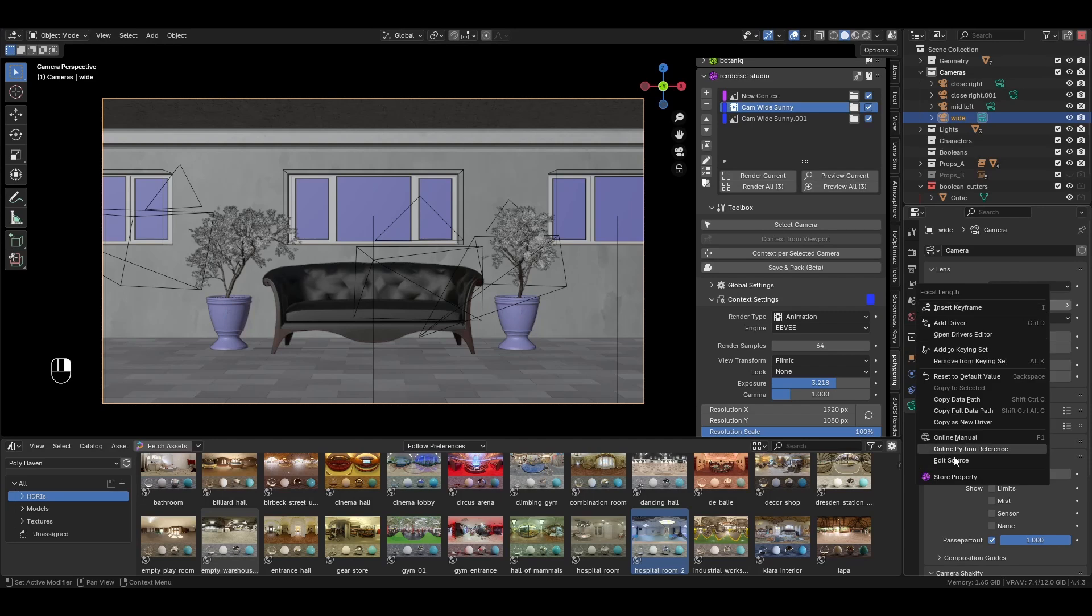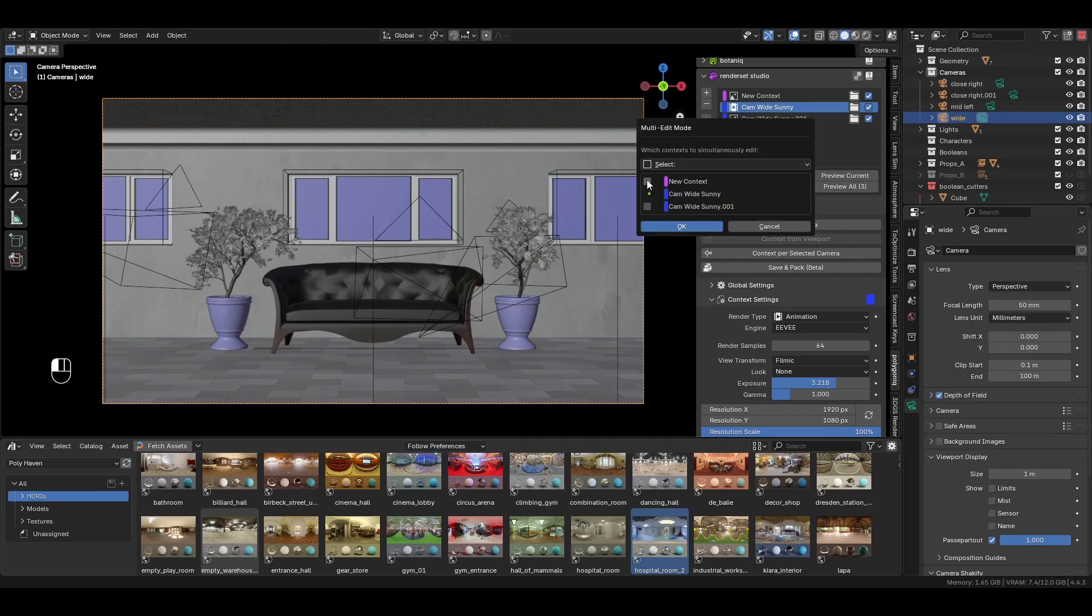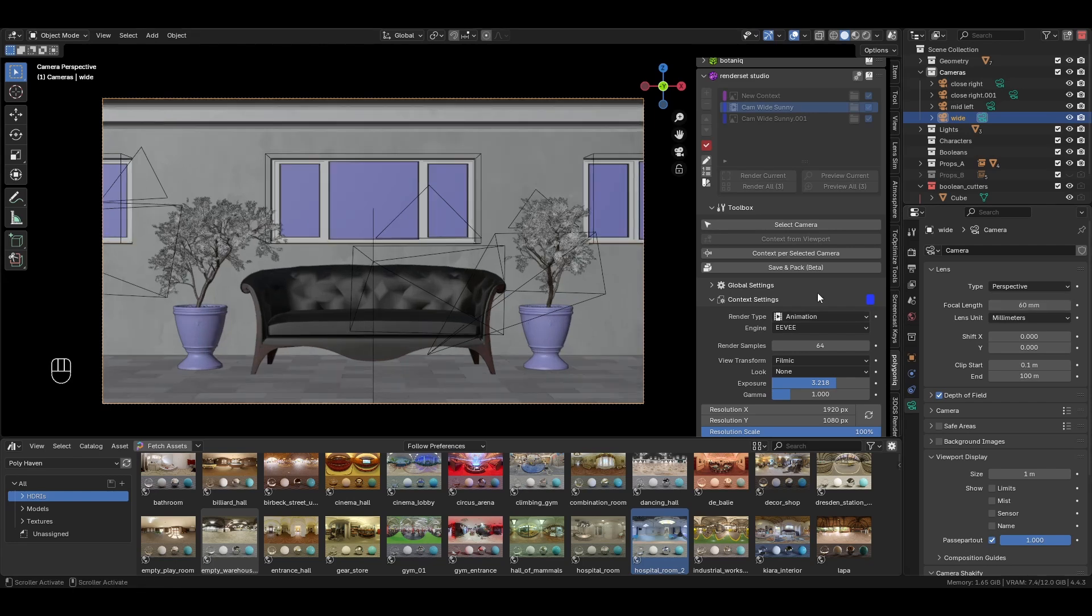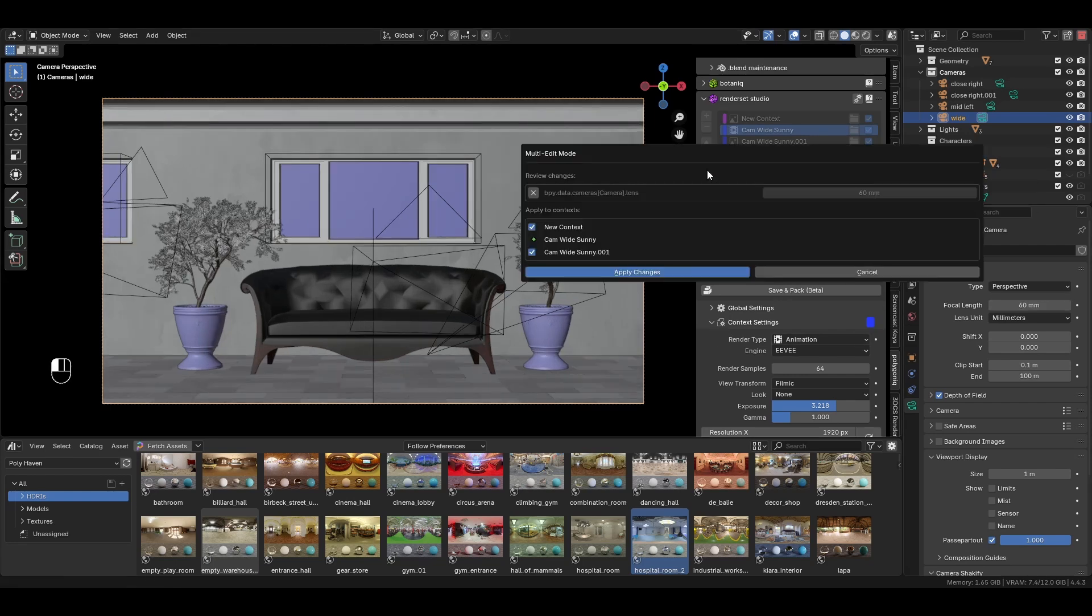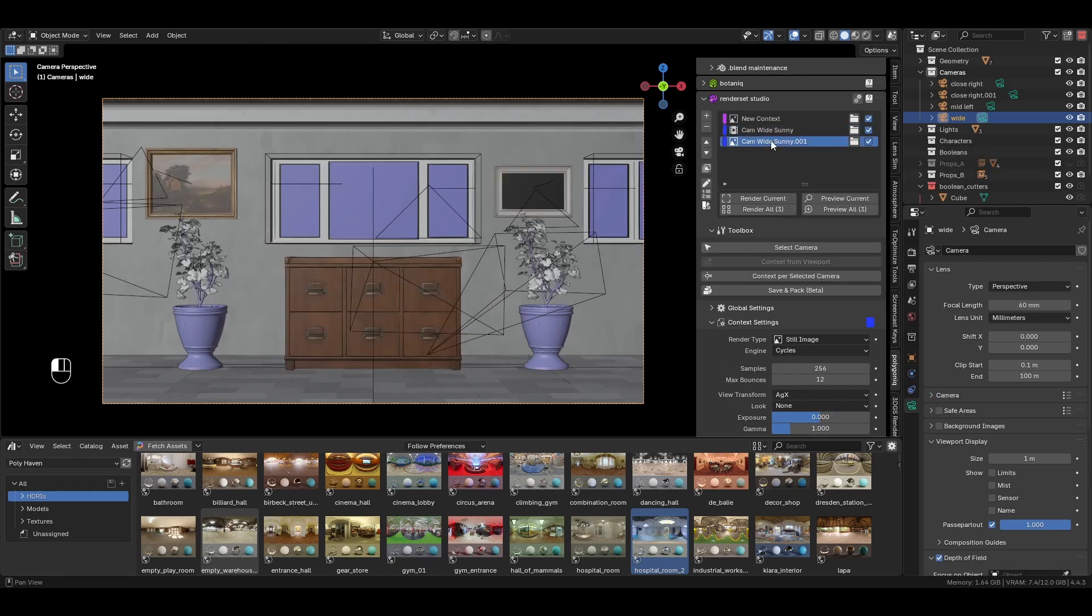If you need to edit multiple contexts at the same time, enable multi-edit mode by clicking here, then make your changes and hit apply. RenderSet will show you a list of changes you've made to ensure you don't break anything in your scene.